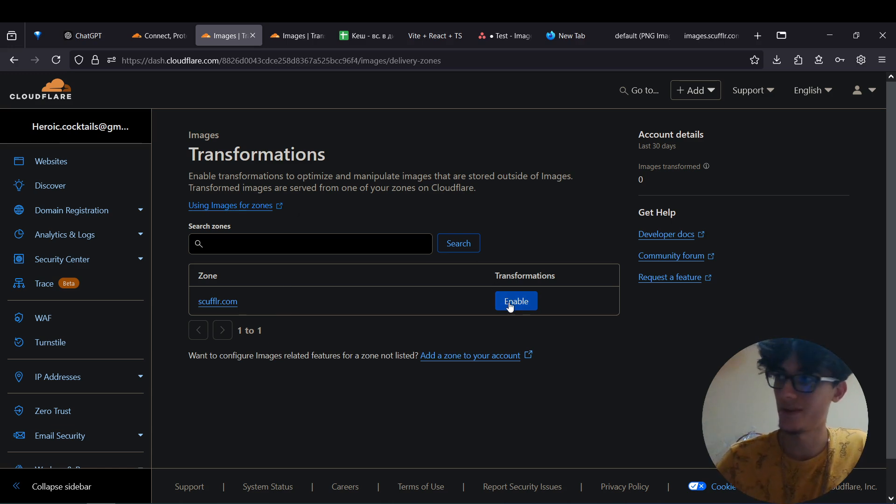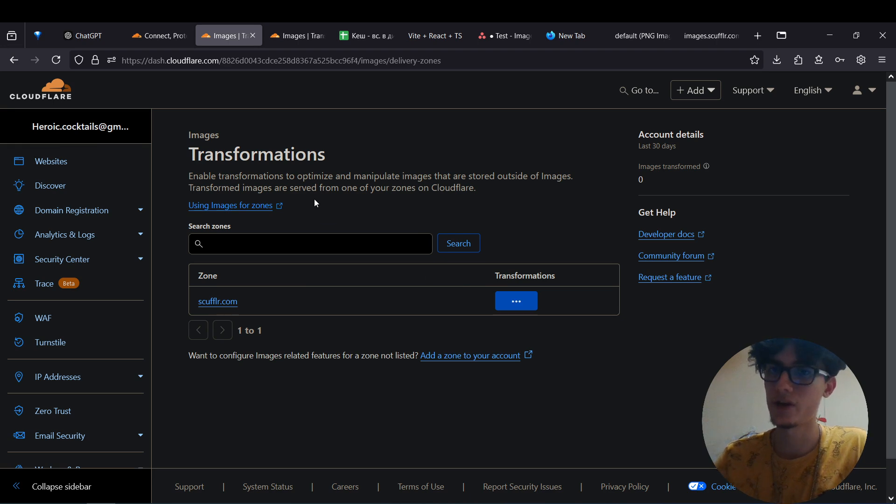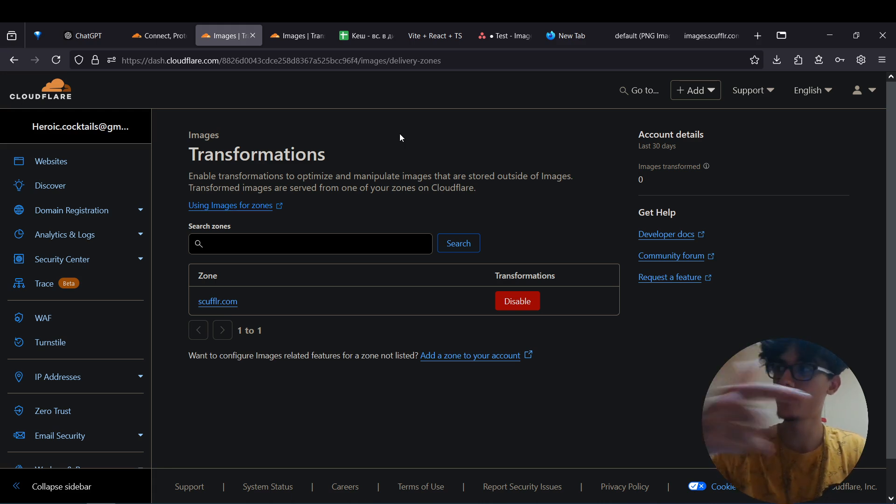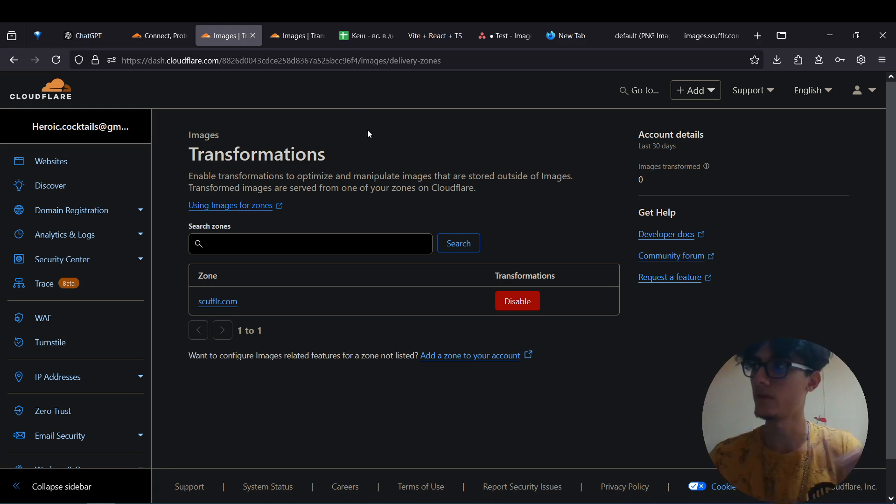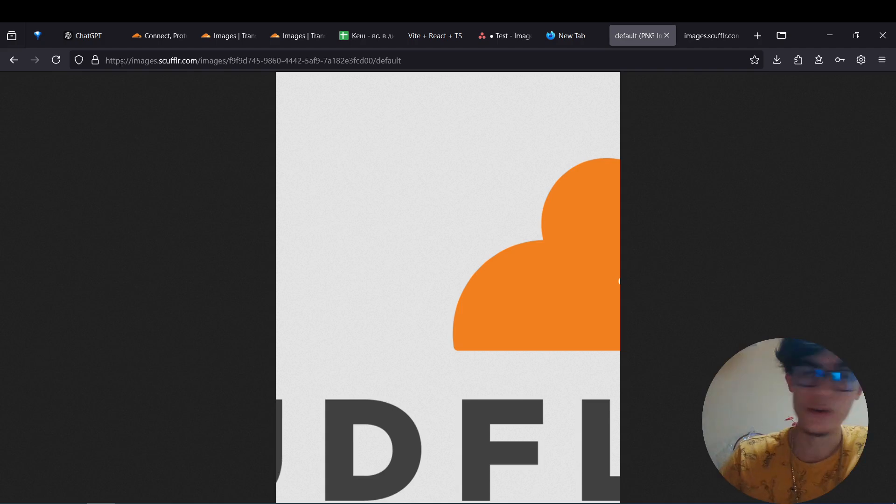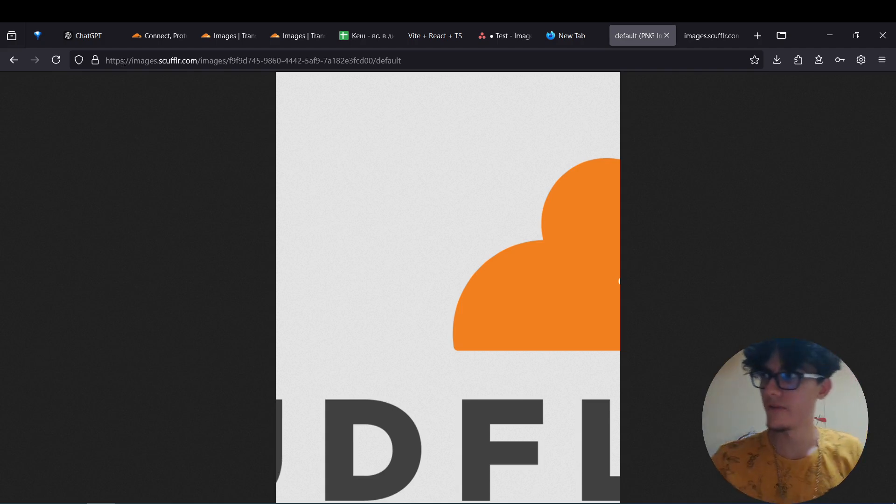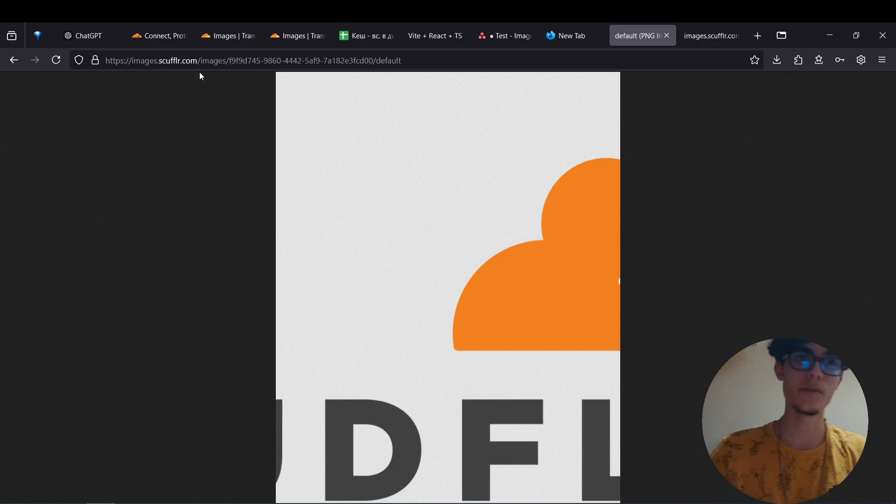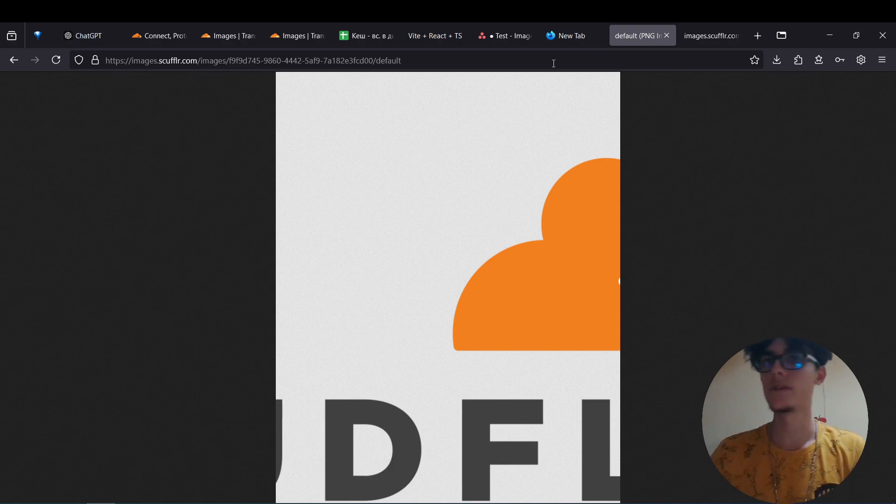But if you've done it, enable transformations. And that's essentially it done. All the docs will be in the description on how to transform your images. And secondly, you should already have your Cloudflare images pointed to your custom domain like this.